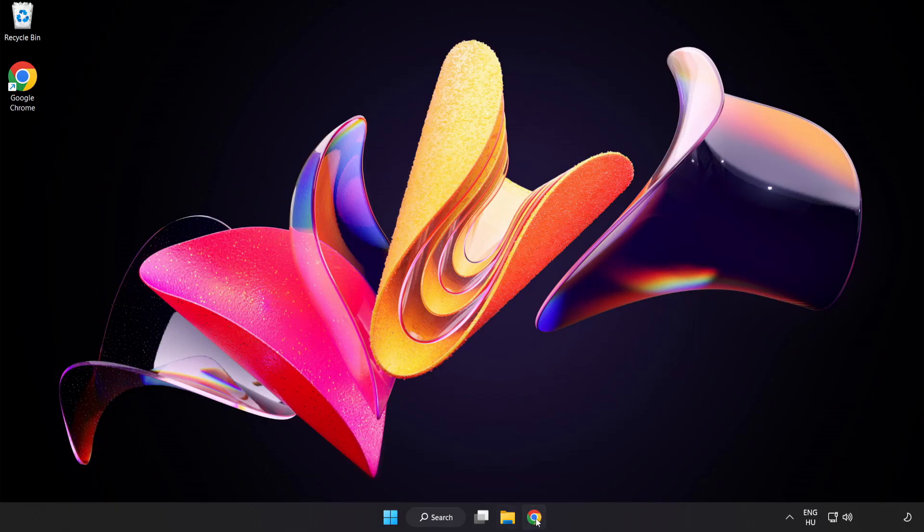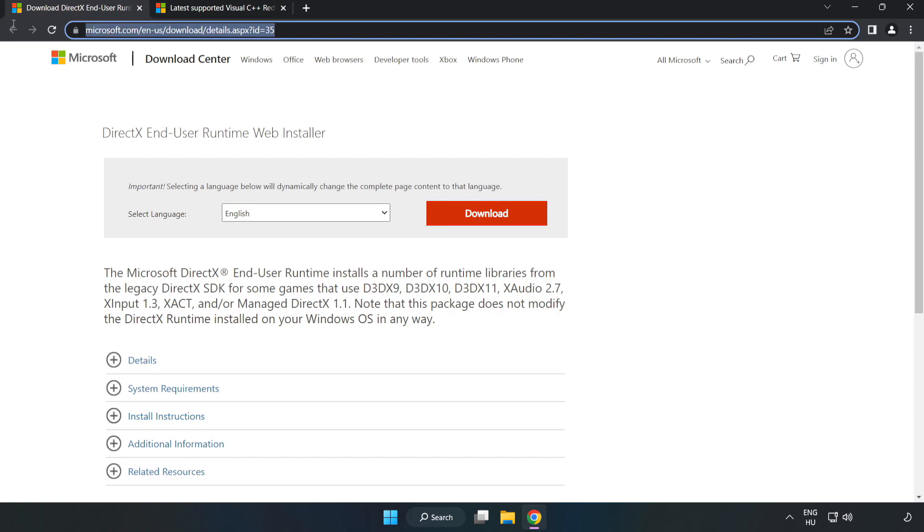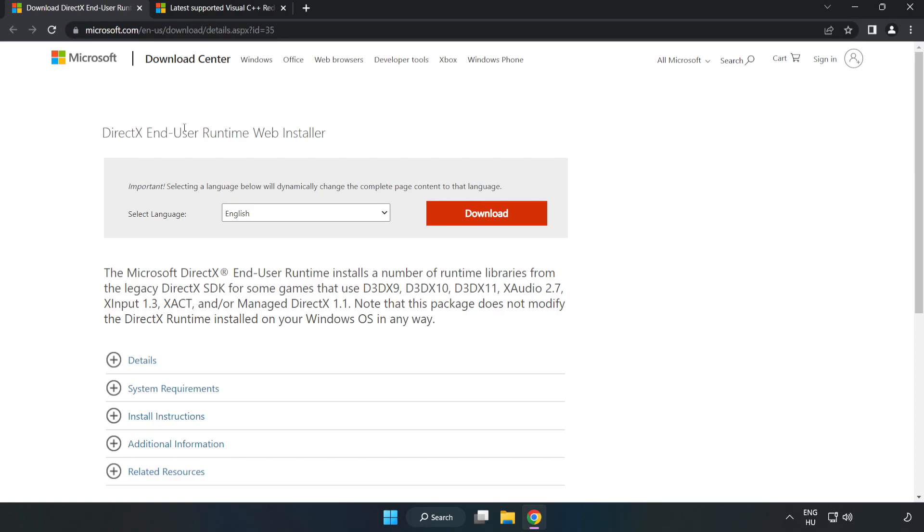Open internet browser. Go to the website link in the description. Click download.